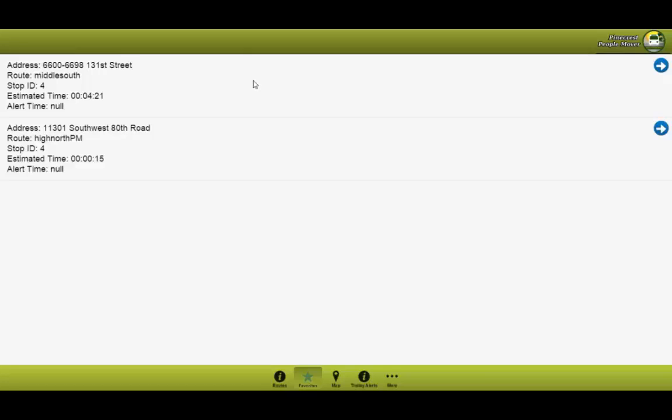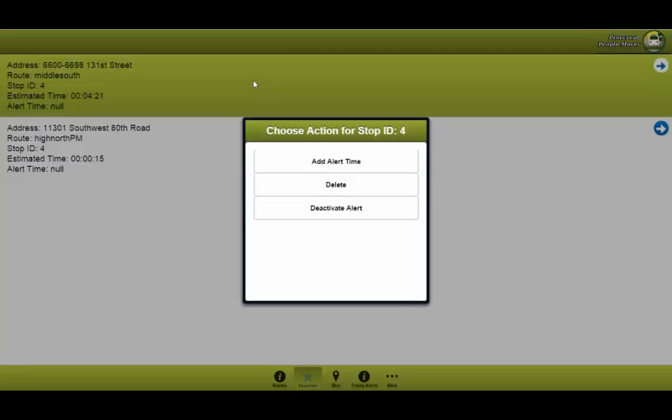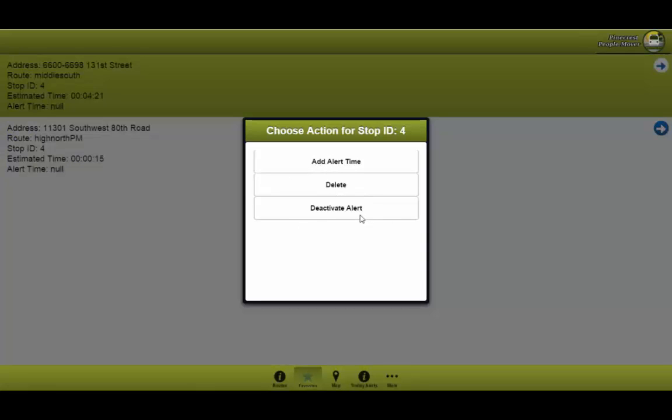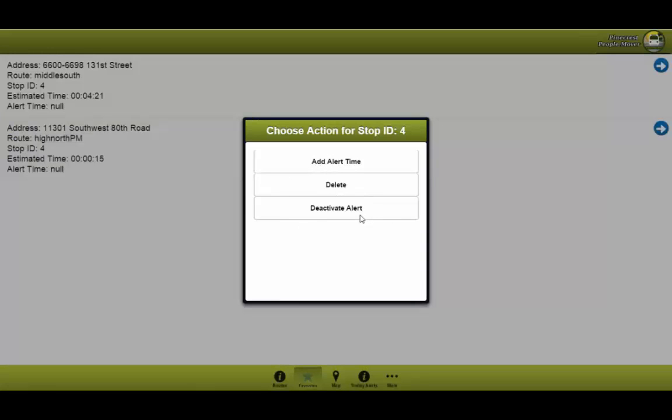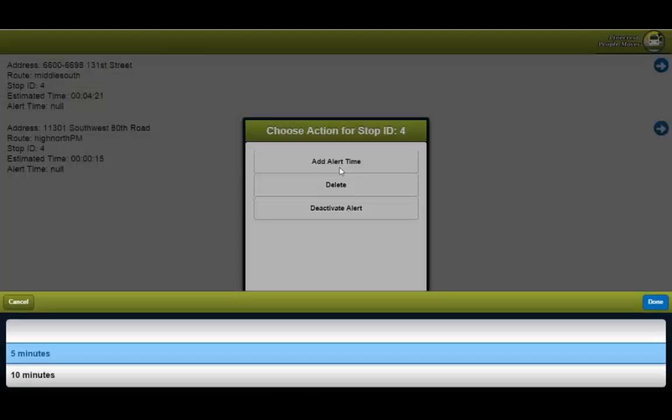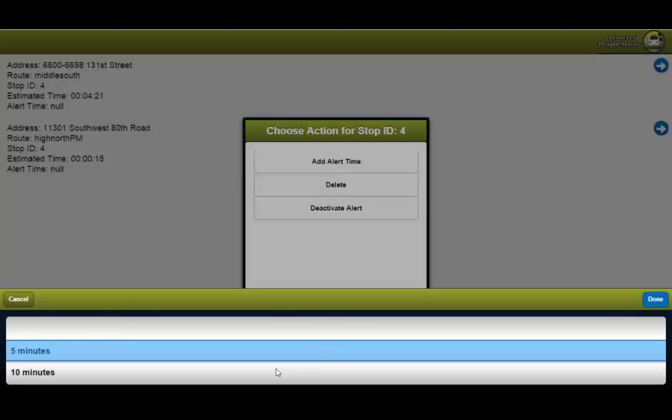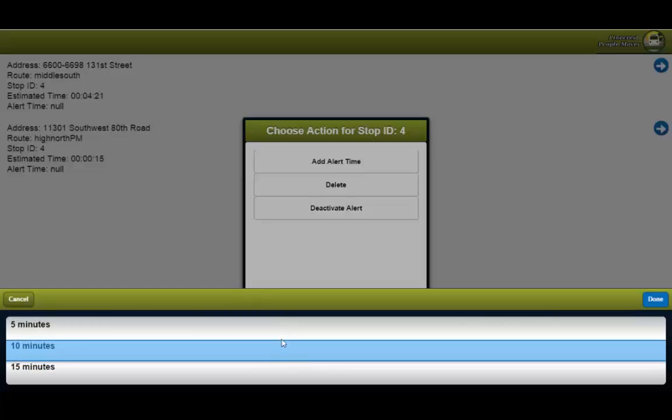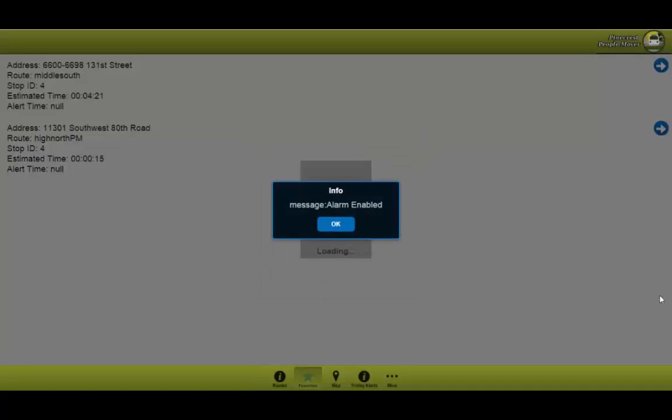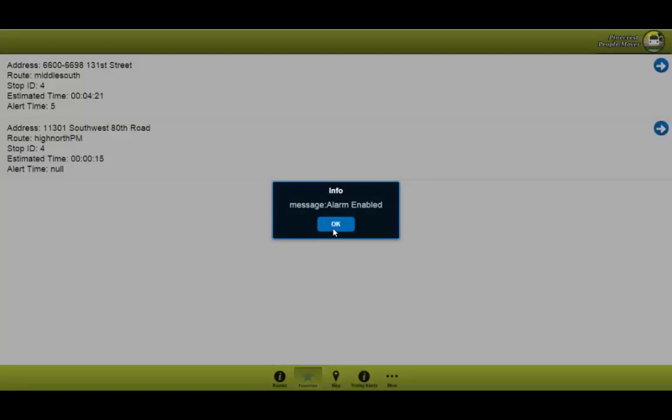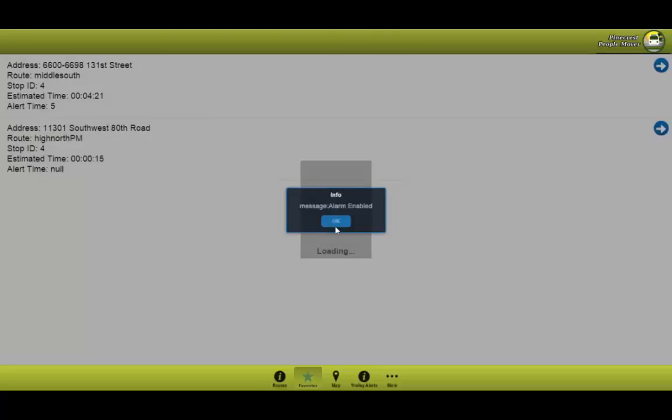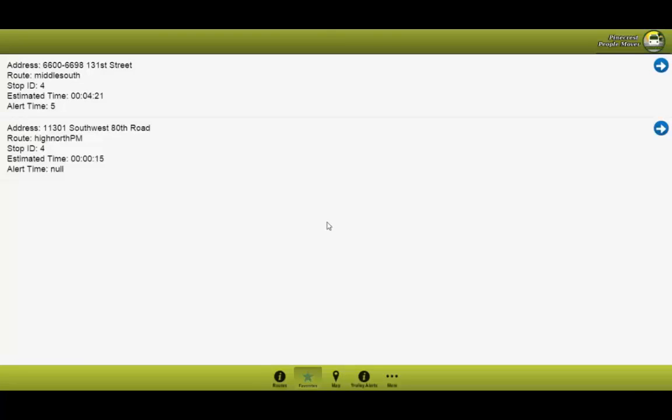But we could go ahead and change that and I'll show you how. So we'll go ahead and click it. A window should open. You have an alert, add an alert time. You can also remove the stop or deactivate the alert. But just to let you clarify, you can deactivate alert only when there's a time shown. So let's go ahead and add another. Here we have an option to set how long, but we'll just select five minutes. You will select the done button and the alarm has been enabled. And here you can see now the alert time says five, which means five minutes.